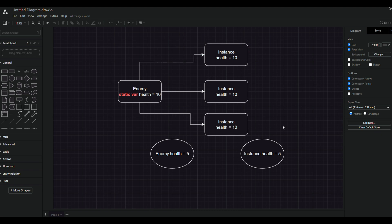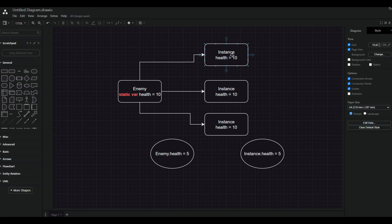There are two ways to change the health variable. The first is calling the class directly — call enemy, get the health variable, and change the number — and it will change for each instance of the enemy class, so instead of 10 it becomes 5. The second option is getting one of the existing instances and changing it from there. Both ways give the exact same result.